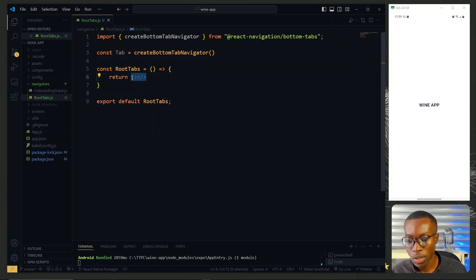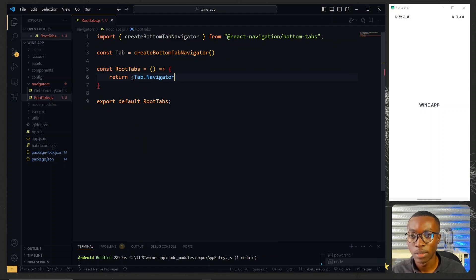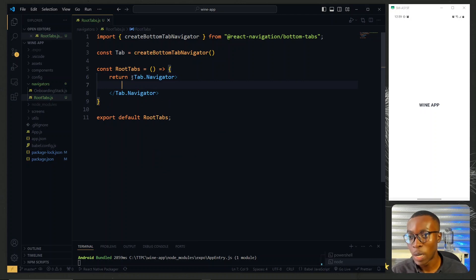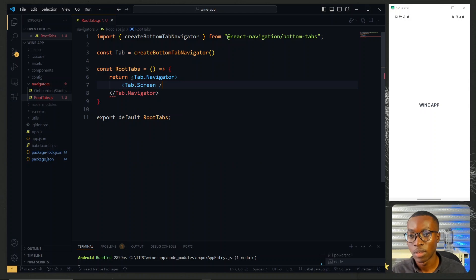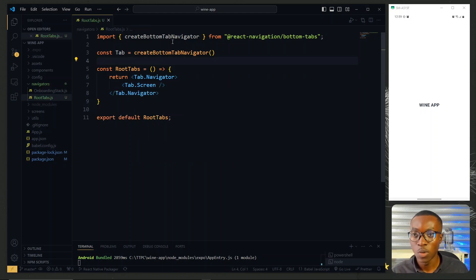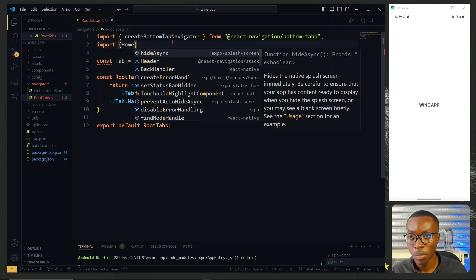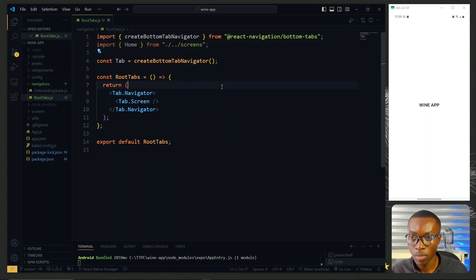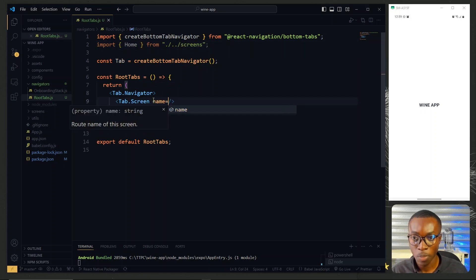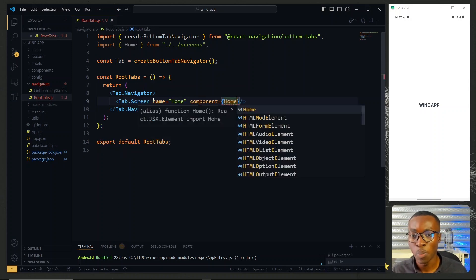The root component will return Tab.Navigator, and inside this we'll have Tab.Screen components. The first screen will be the Home component, so we import Home from the screens folder. For this screen the name will be 'Home' and the component will be the Home component.